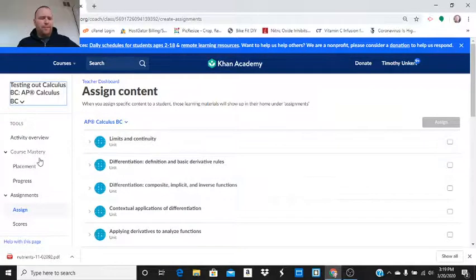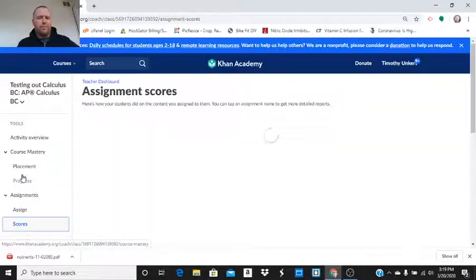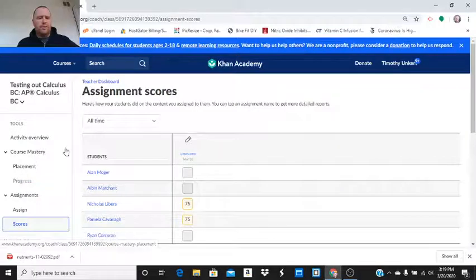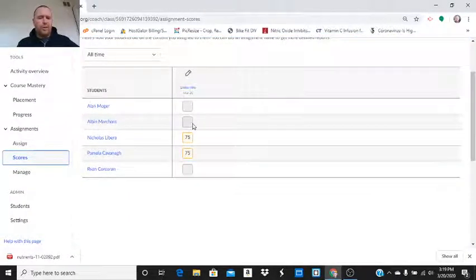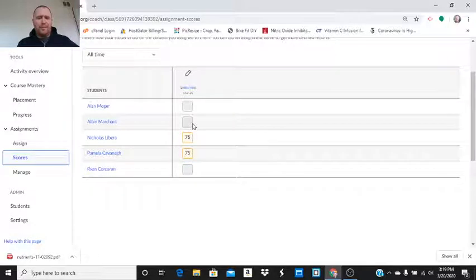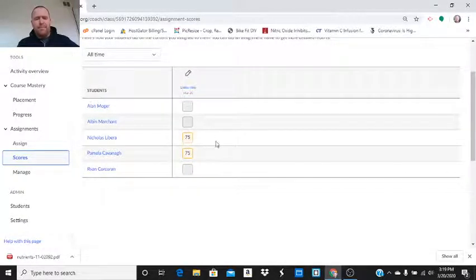Now, here, I actually do have some scores. So, I can take a look and I can see that Mr. Mosher, Mr. Marchant didn't complete it. Mr. Libera, Mr. Cavanaugh did.